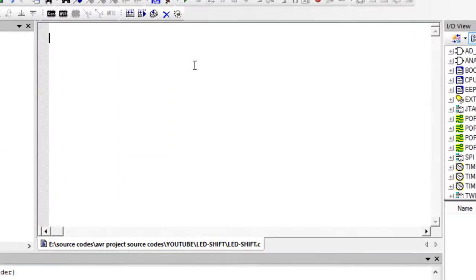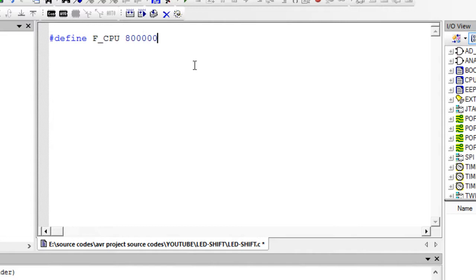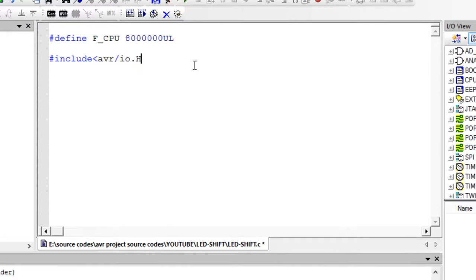Let me define F_CPU. F_CPU is the clock frequency at which your microcontroller is running. I want my microcontroller to run at 8 megahertz.